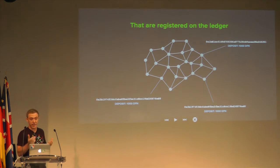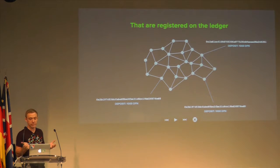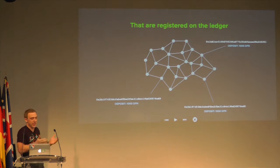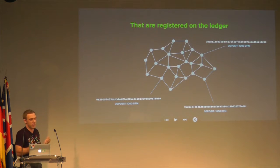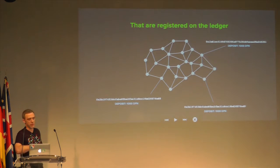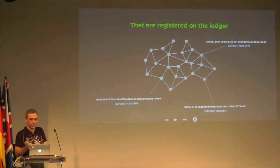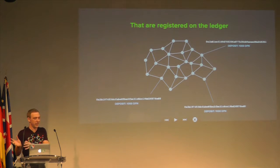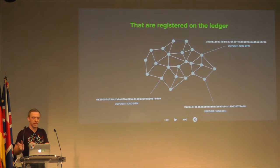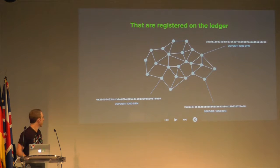Each client is expected to supply some fixed amount of computational resource. It has an identity and it registers itself on the ledger. This isn't anything new — it's kind of proof-of-stake thinking. For example, deposit 1,000 DFM and now you've got a mining identity, and you configure that mining identity into your mining client, and your mining client can participate in the network.